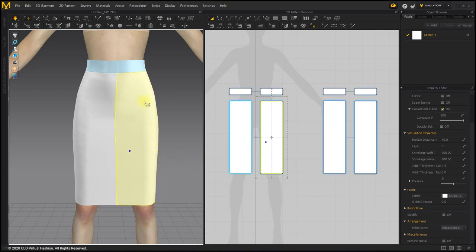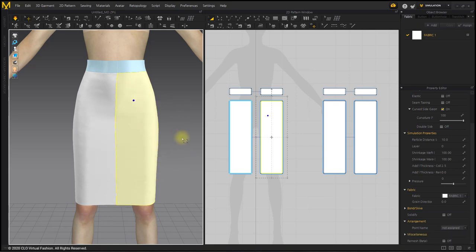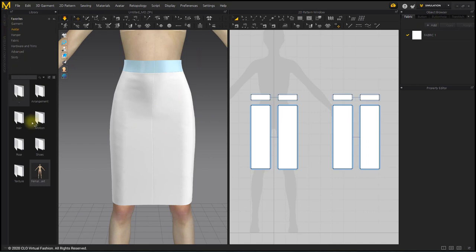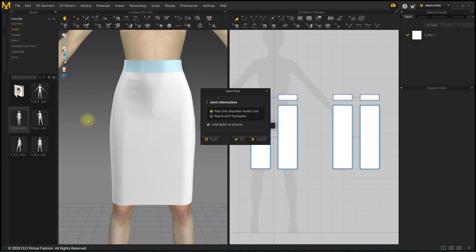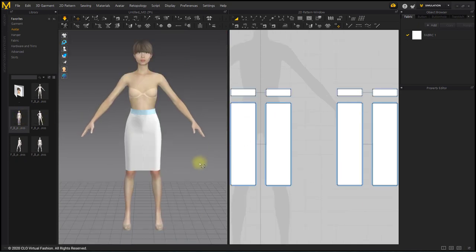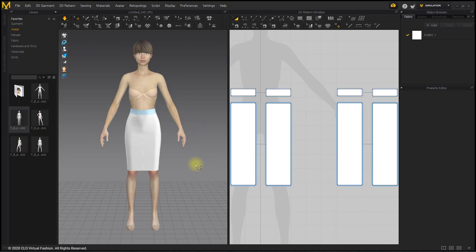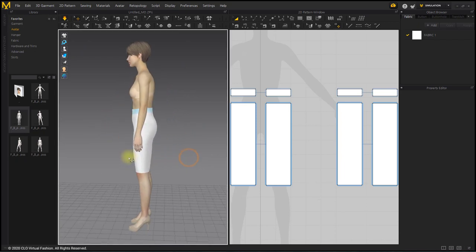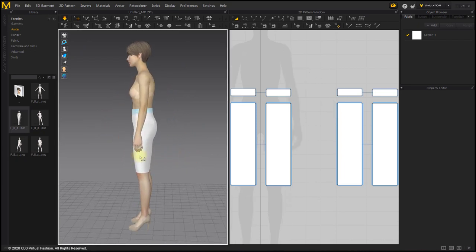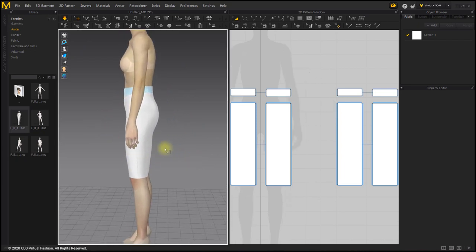As we are going to make a tight skirt, let's check the silhouette by changing the pose of the avatar to Straight Pose. In the Pose folder, double-click Straight Pose to change it. You can see the silhouette of the tight pencil line skirt.